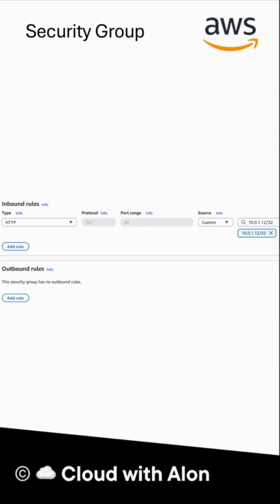Here you can see in the picture how security group rules look like. We have an inbound rule that accepts port 80 requests from the user, but there are no outbound rules defined. Even without an outbound rule, the user will still get the response.